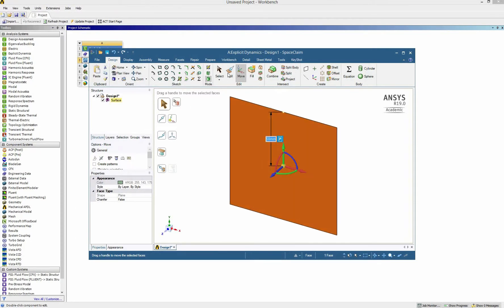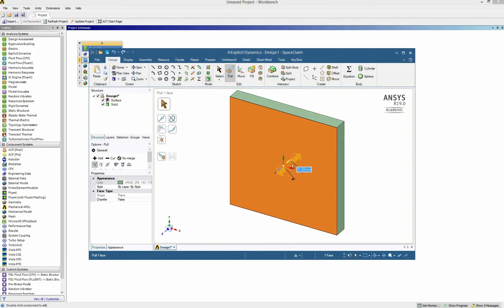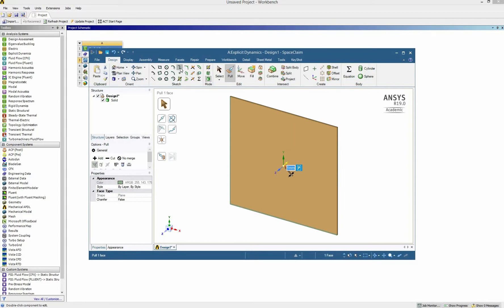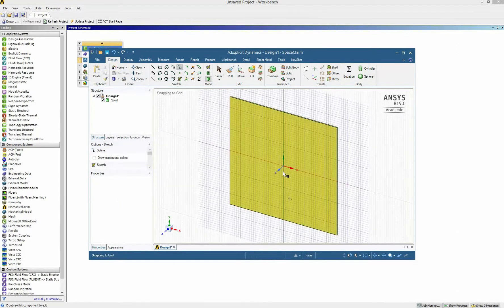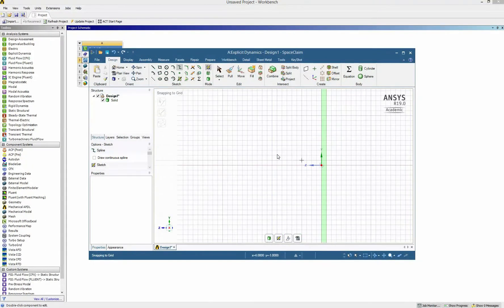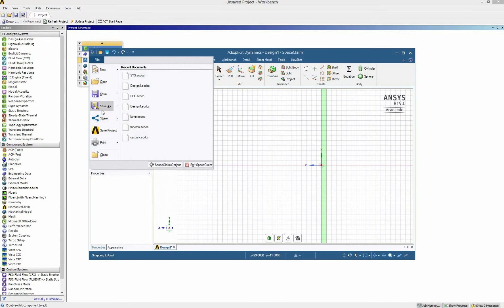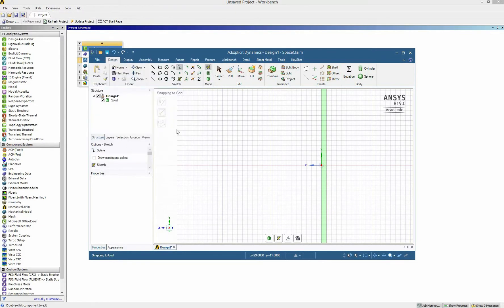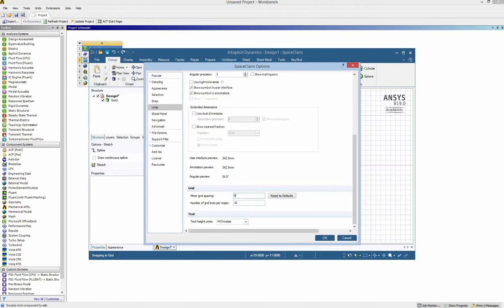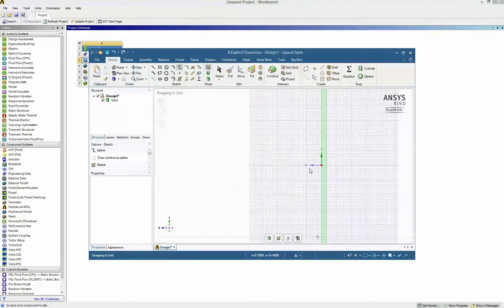Now I'm back to the 3D view and pull it to give it a thickness of 1 millimeter, so it's very easy for our bullet to go through. To draw the bullet I use the spline tool and draw on the XZ plane, so I change my view to the right view. The bullet is too small, so I change the unit in SpaceClaim options and set the minor grid to 0.1 millimeters for better drawing precision.